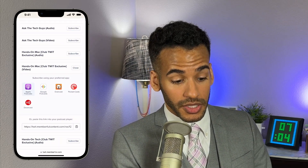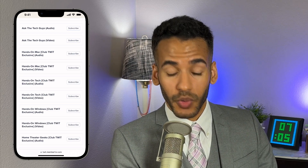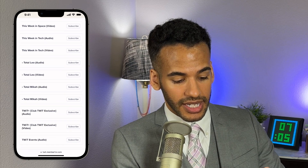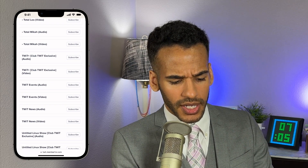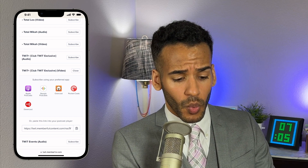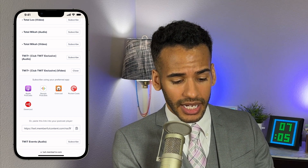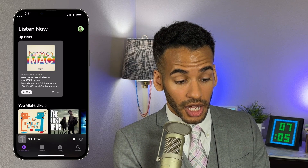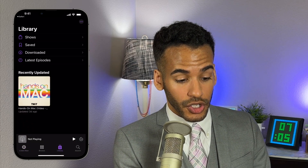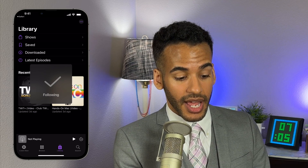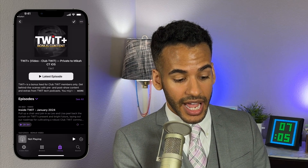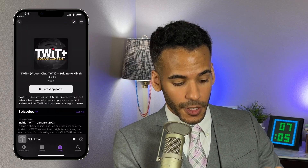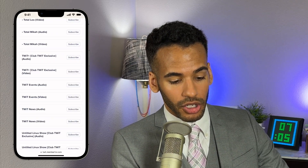Maybe you want to subscribe to that TwitPlus bonus feed. Scroll down — everything is alphabetically listed — find TwitPlus. I want the video version for this too. I choose Apple Podcasts, tap on that, up pops the link, I choose follow, and it gets added to my library. I now have access to the entire back catalog of TwitPlus right here.